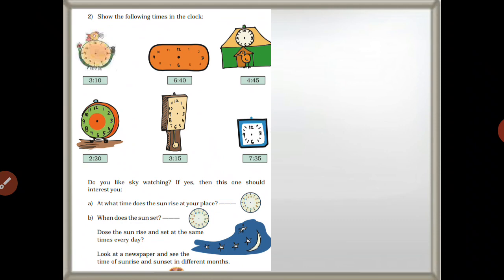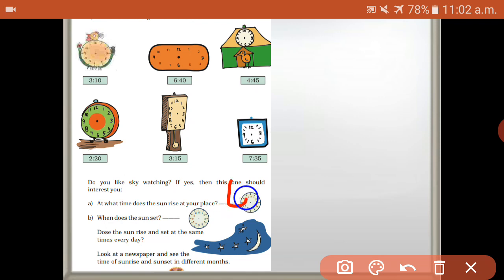Do you like sky watching? If you like sky watching, this one should interest you. At what time does the sun rise at your place? It depends on your living place and the climatic changes — summer or winter, the time changes a little bit. So commonly we call it six a.m. What is the answer? Six a.m.